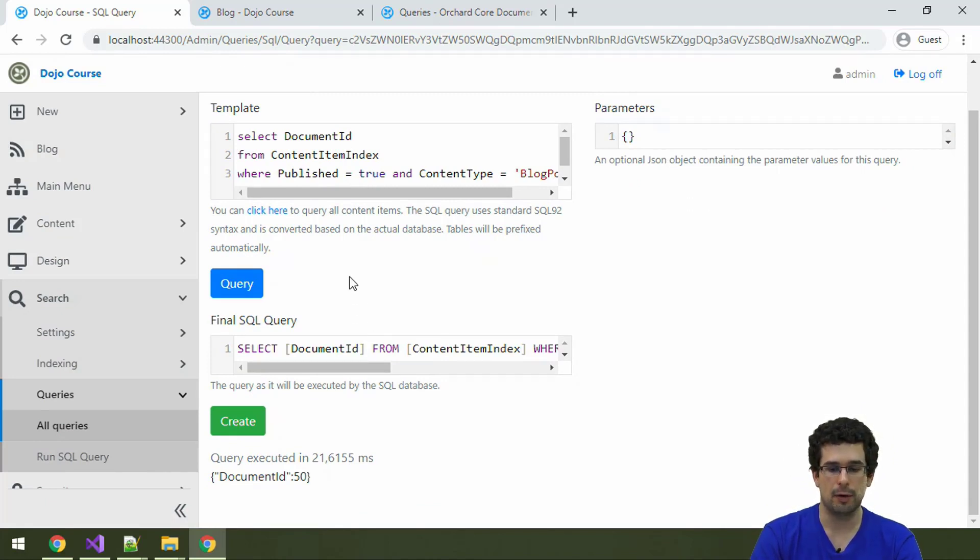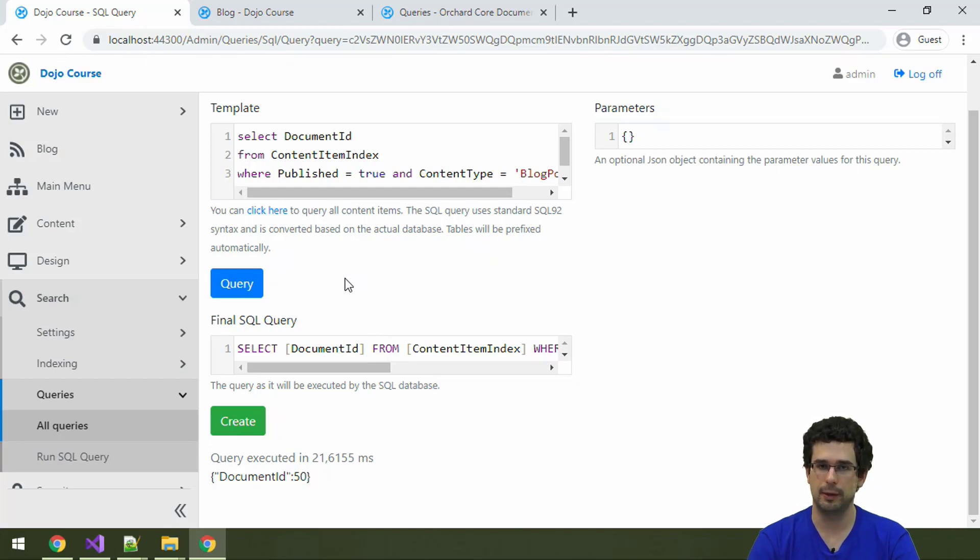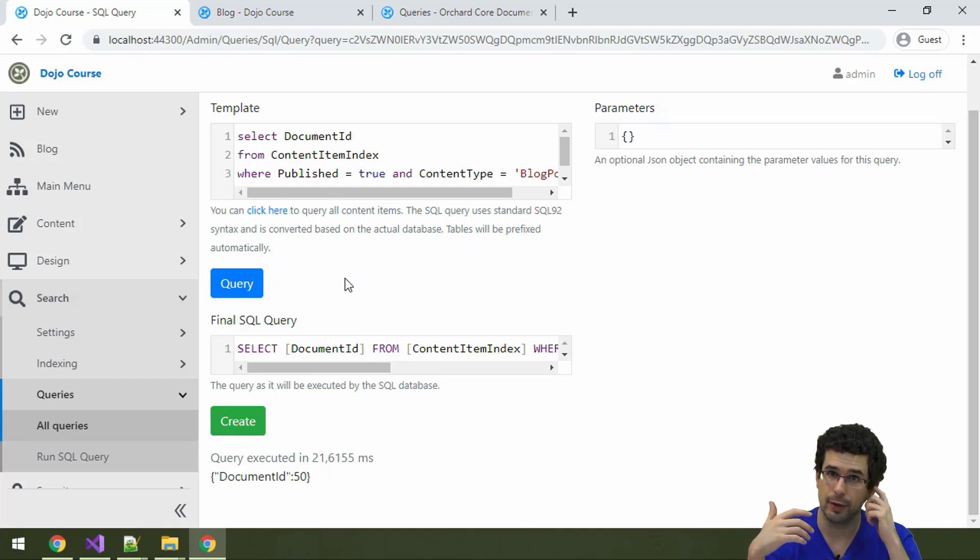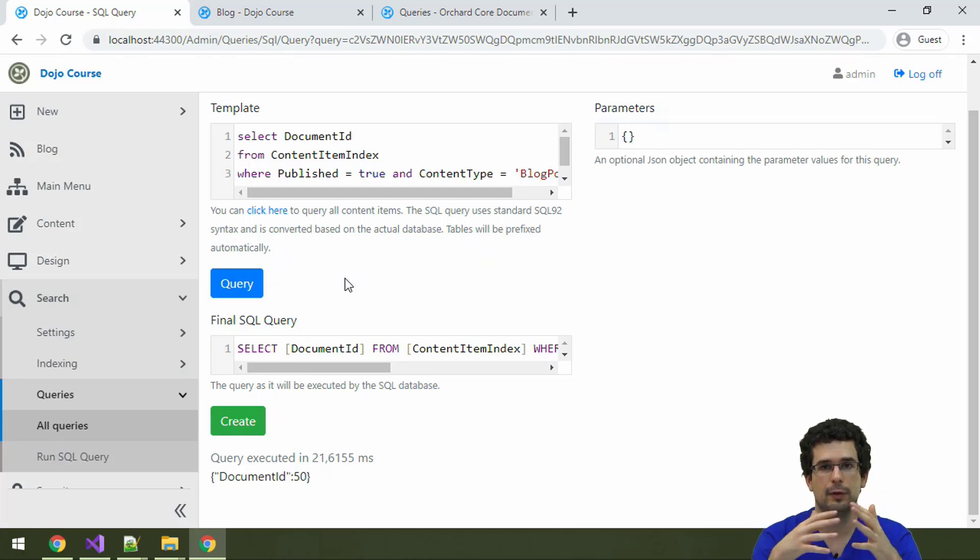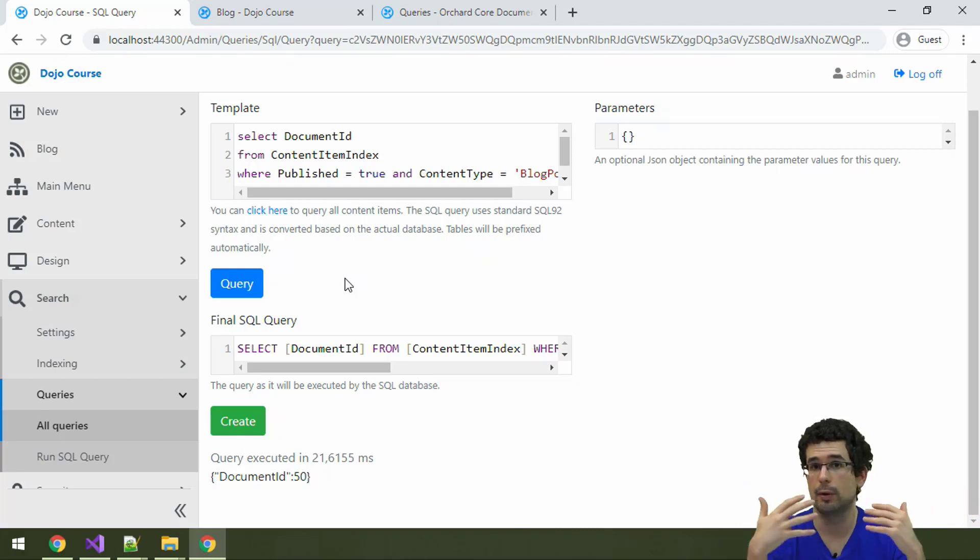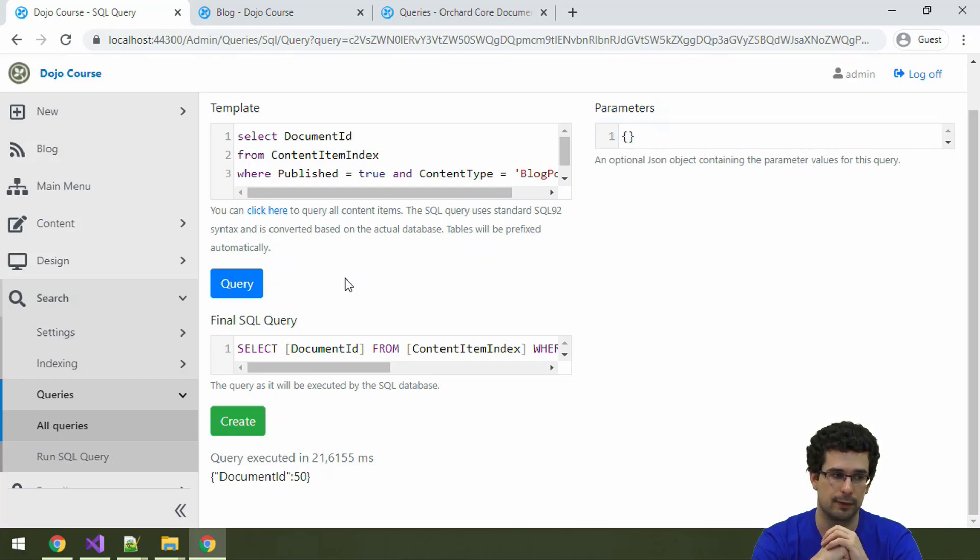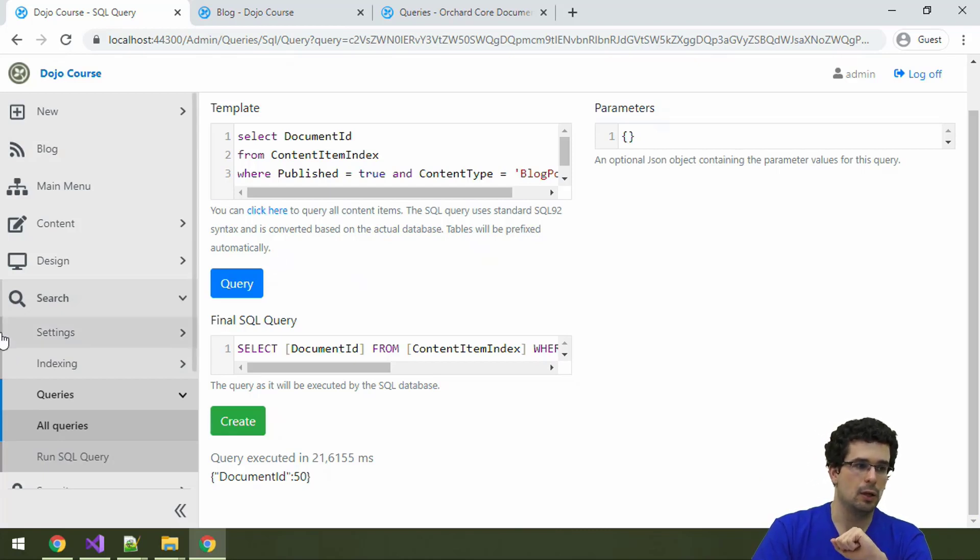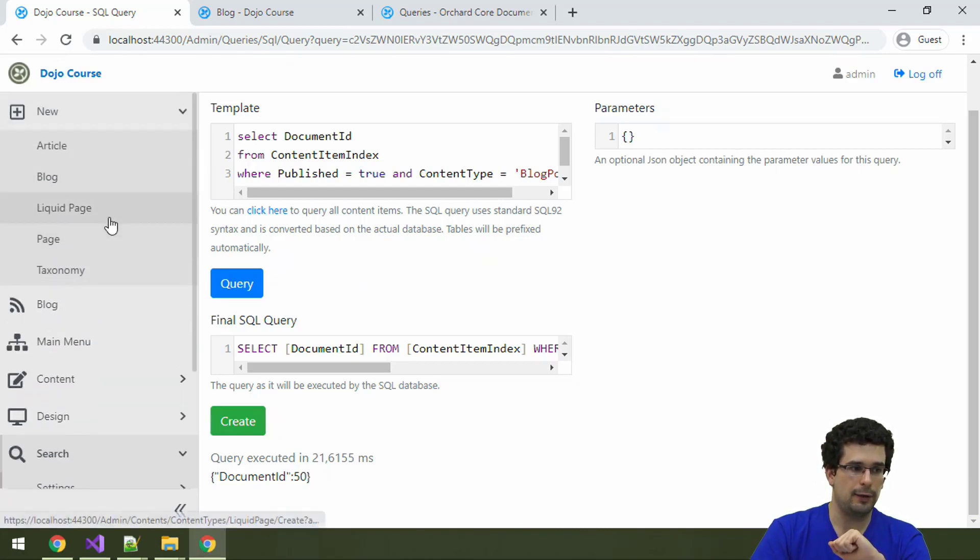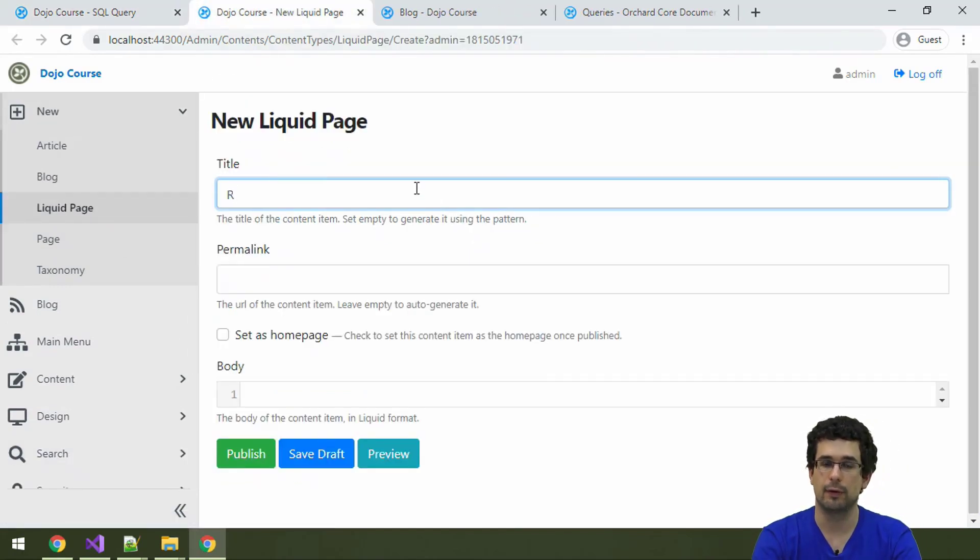Now let's also create something to display this. Remember that we have talked about Liquid multiple times before. We can also create a Liquid page from the admin here, so basically a page where we define a dynamic layout or a programmatic layout with the Liquid markup syntax. So let's create a Liquid page here. Let's call it recent blog post.